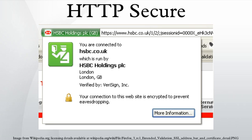HTTP is insecure and is subject to man-in-the-middle and eavesdropping attacks, which can let attackers gain access to website accounts and sensitive information. HTTPS is designed to withstand such attacks and is considered secure against them.